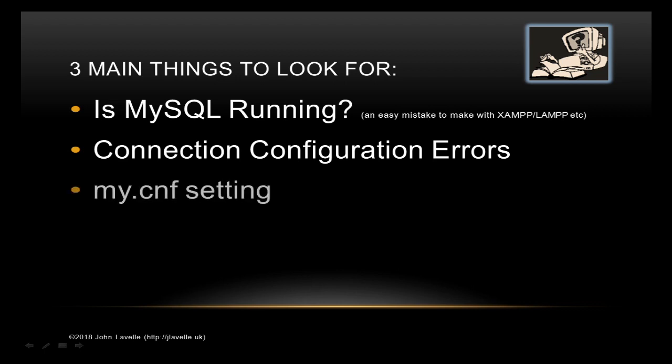And the last one is a setting in the configuration file MYCNF. When you do run the security program in XAMPP and in MySQL, it will actually block certain settings. The way that NetBeans works is it requires one of these settings to be actually activated, whereas PHPMyAdmin doesn't. So this is somewhere to look for.